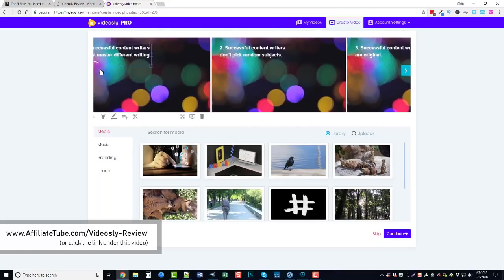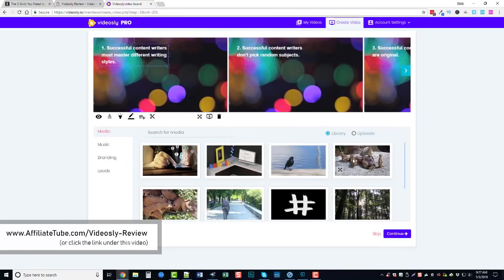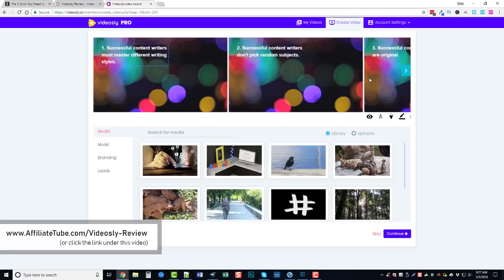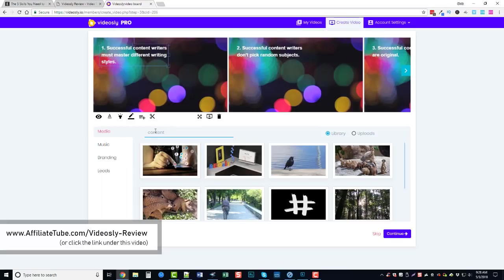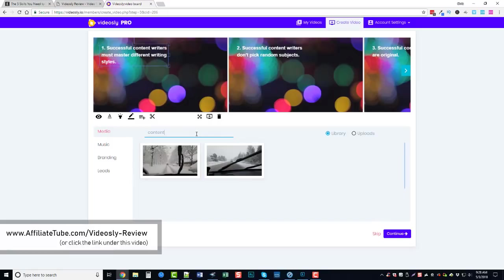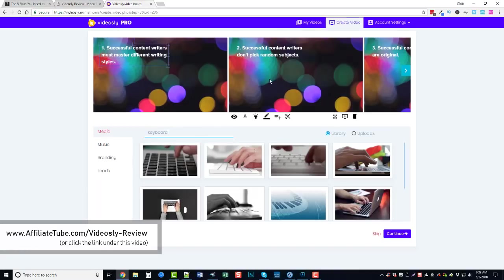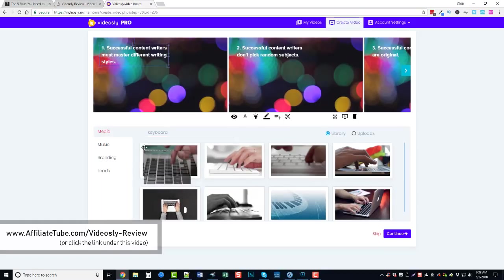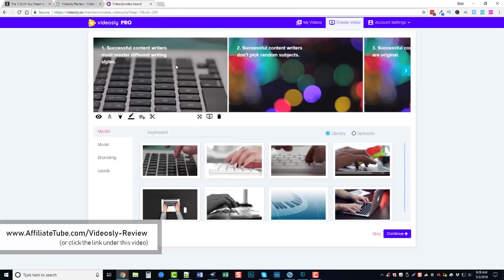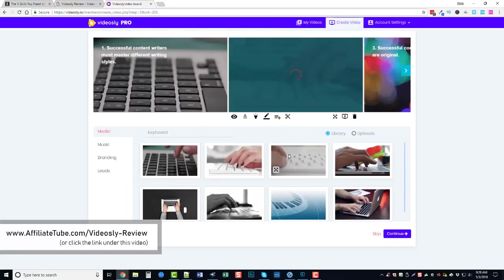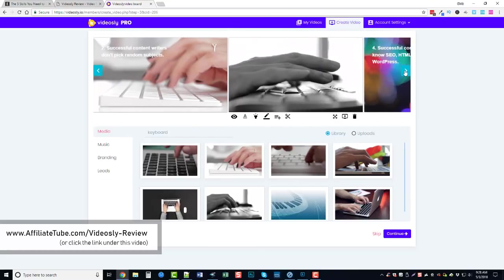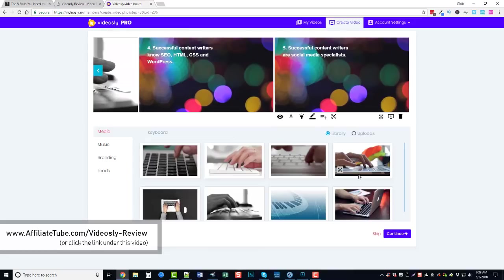So now what we need to do is we can either add or upload our own content we want to use for the backgrounds or for images or videos for each one of these slides, or we can use the ones that Videosly already has. And so what I'm going to do, I'm just going to go ahead and put 'content' and hit enter. Okay, let's do 'writing' or actually let's try 'keyboard' - there we go. Okay, and all we have to do is just hover over each one of these and drag them up to the slides and it'll automatically paste it.